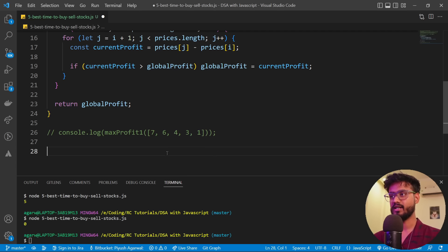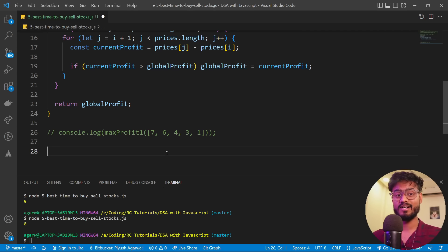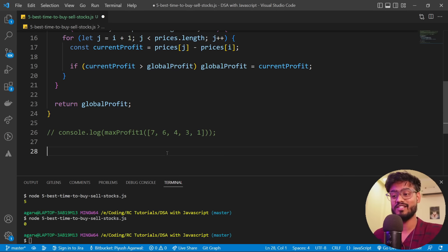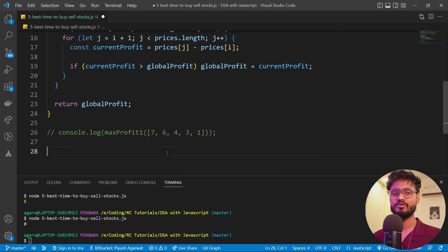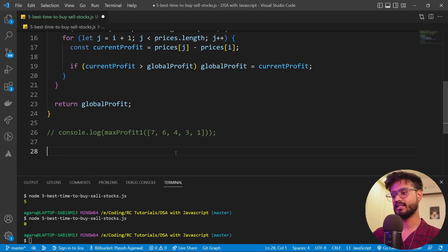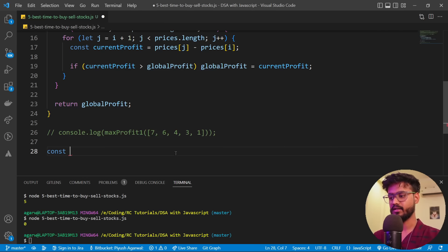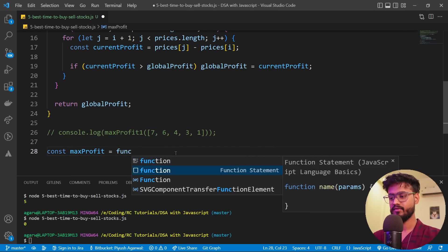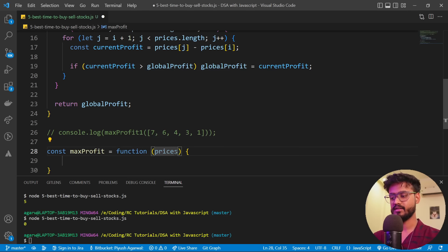We need to optimize this using an algorithm called the greedy algorithm. We'll understand greedy and other algorithm types in depth in the full DSA course. Basically, the greedy algorithm calculates the solution using whatever information we have at the current moment. Let me create a function maxProfit to implement this approach.